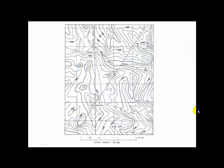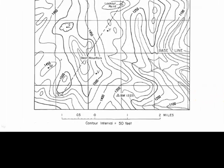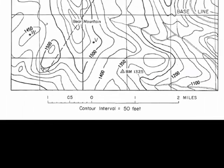Hello there. The purpose for this video is to explain how we can extract a profile from a contour map.